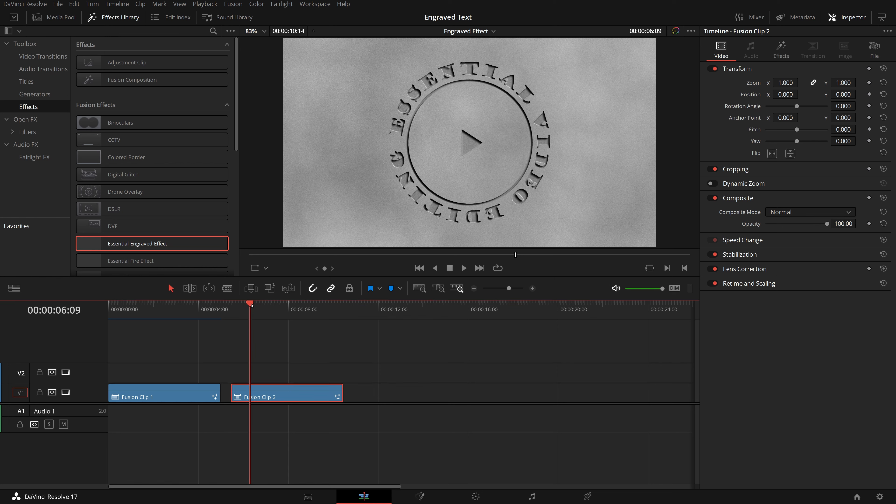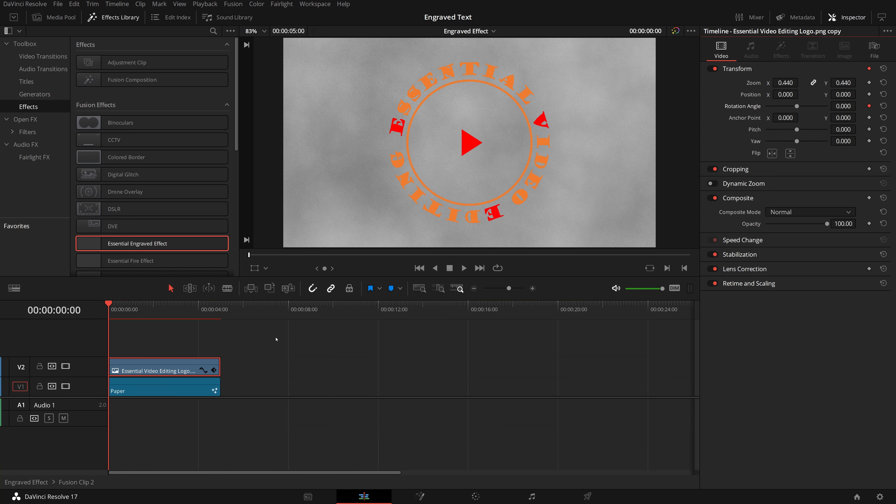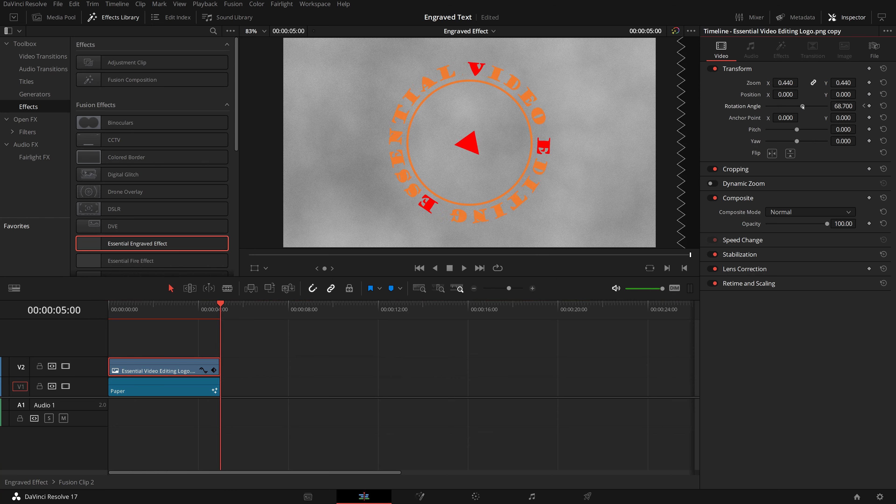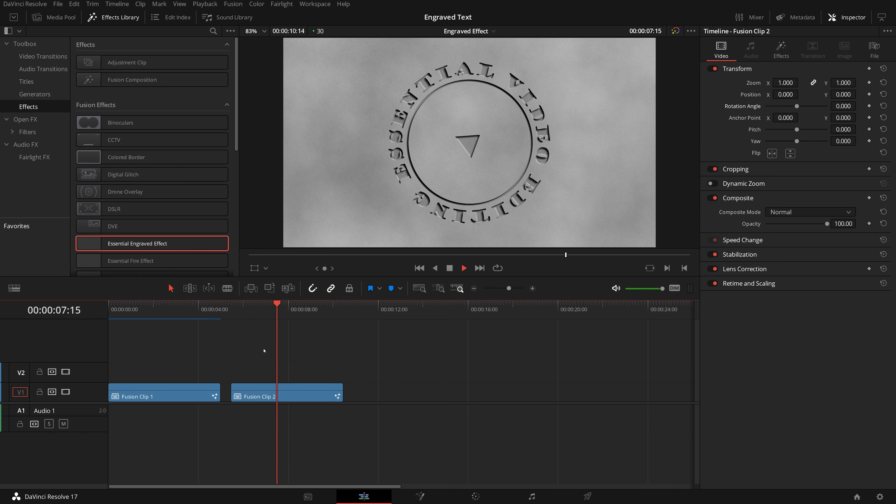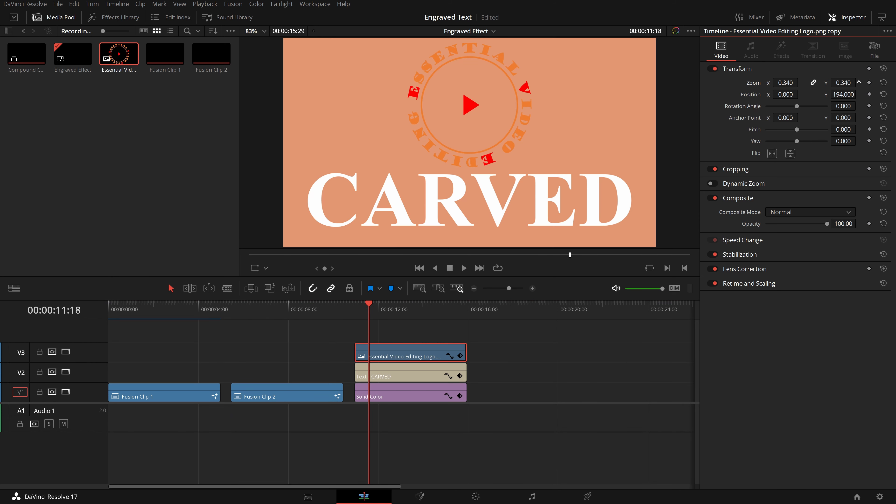Go to the effects library, find the newly created engraved effect, drag it to the new Fusion clip. Right away, we see the logo engraved into the background.